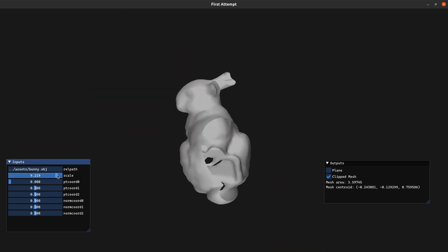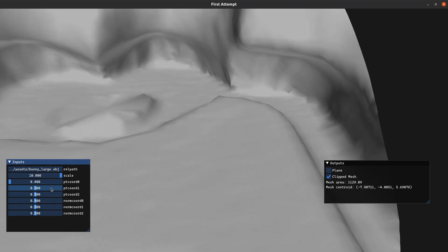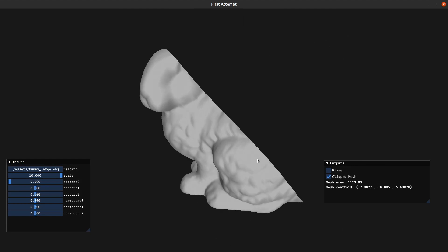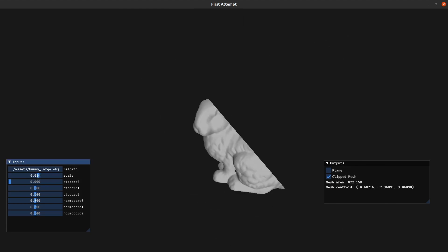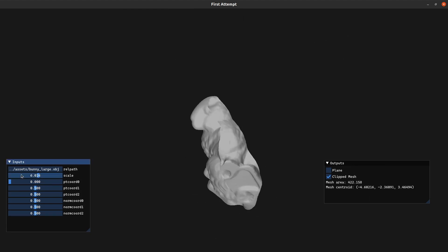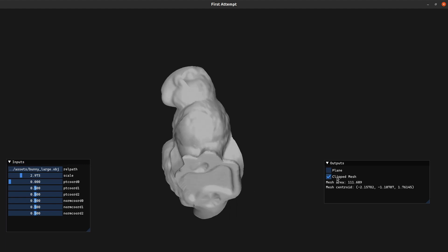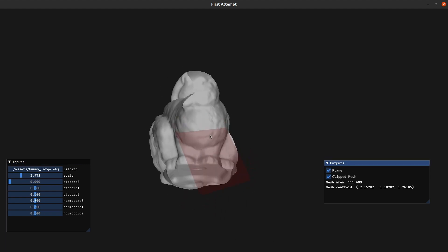I can also load a different obj file. So this is a slightly larger, higher triangle count version of the bunny. It has more detail. So yeah, you can see the demo still works as expected.